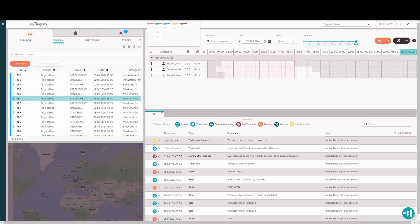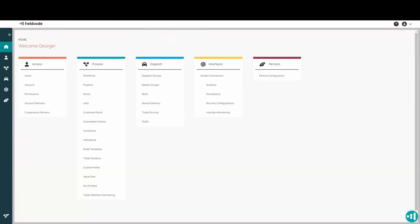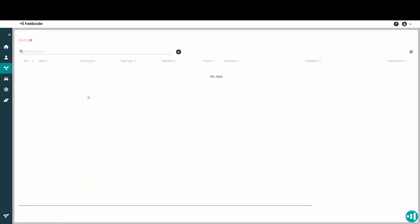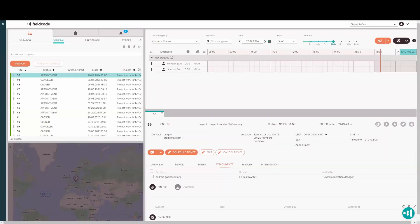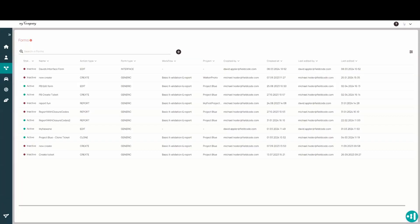I think it was the last release, the release before we introduced interface forms. And if you are non-enterprise, you could still use it. At this time though, if you're a free user, you'll not have access to the interface form. You have to be enterprise only. So if you want to become enterprise, or if you want to use interface forms, you have to become an enterprise customer.